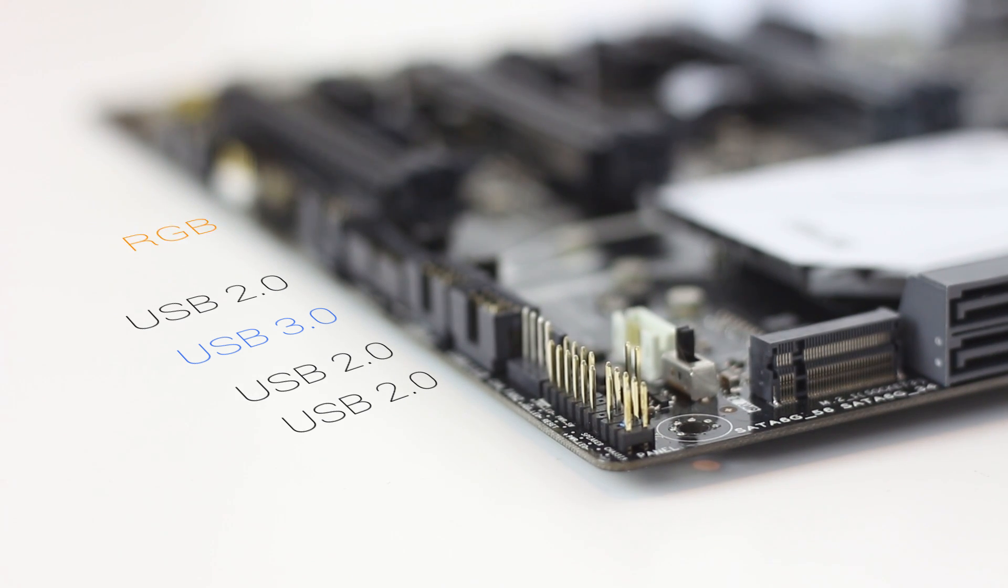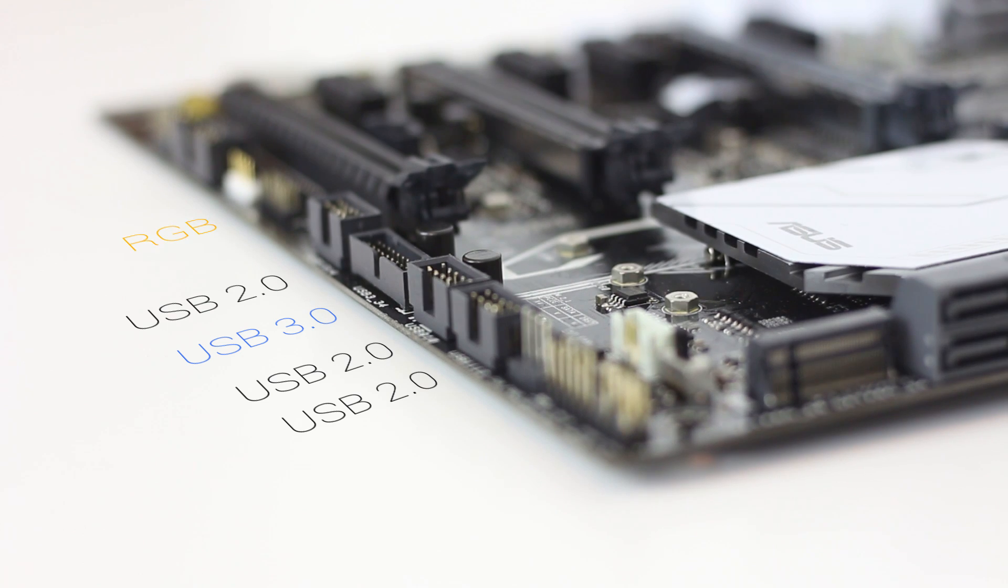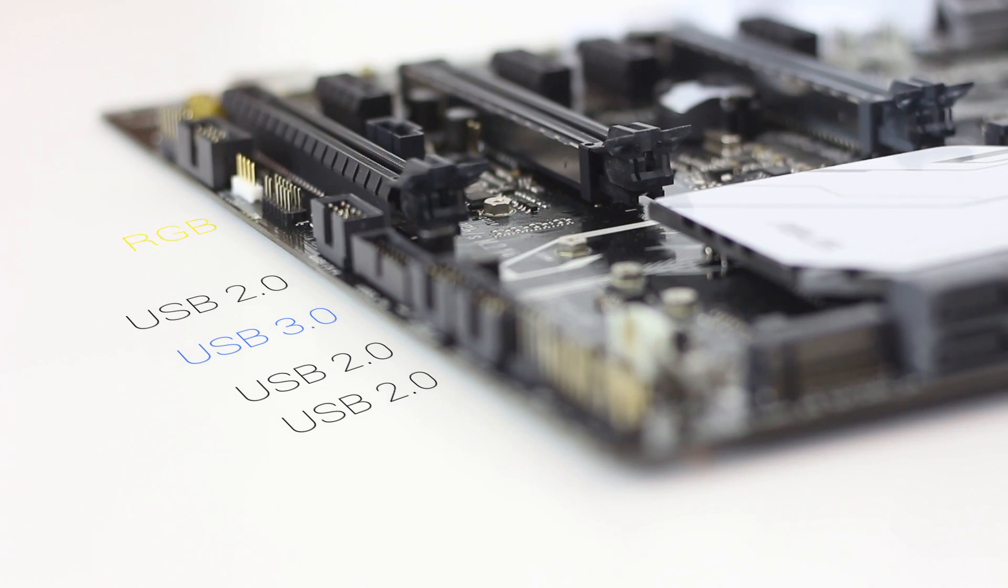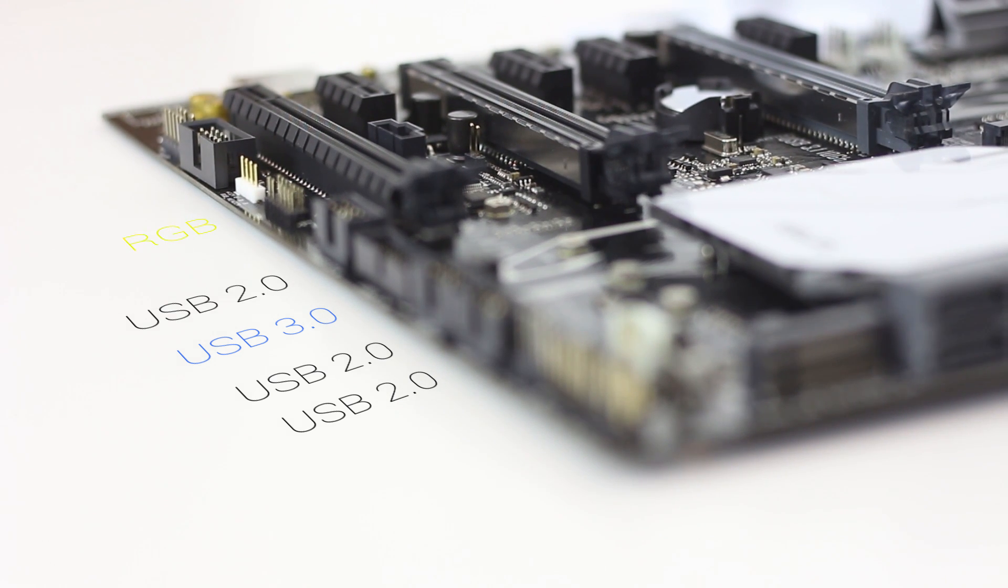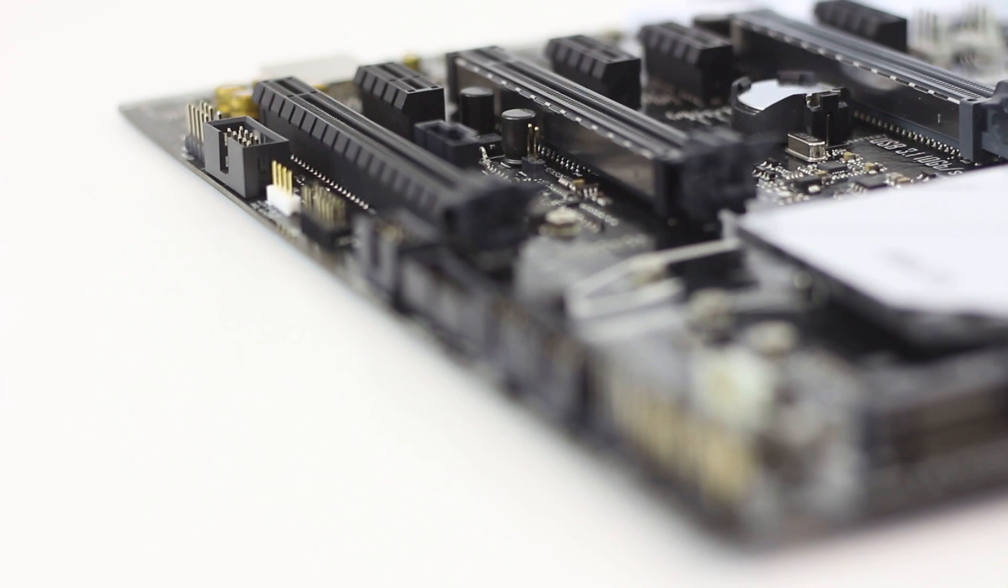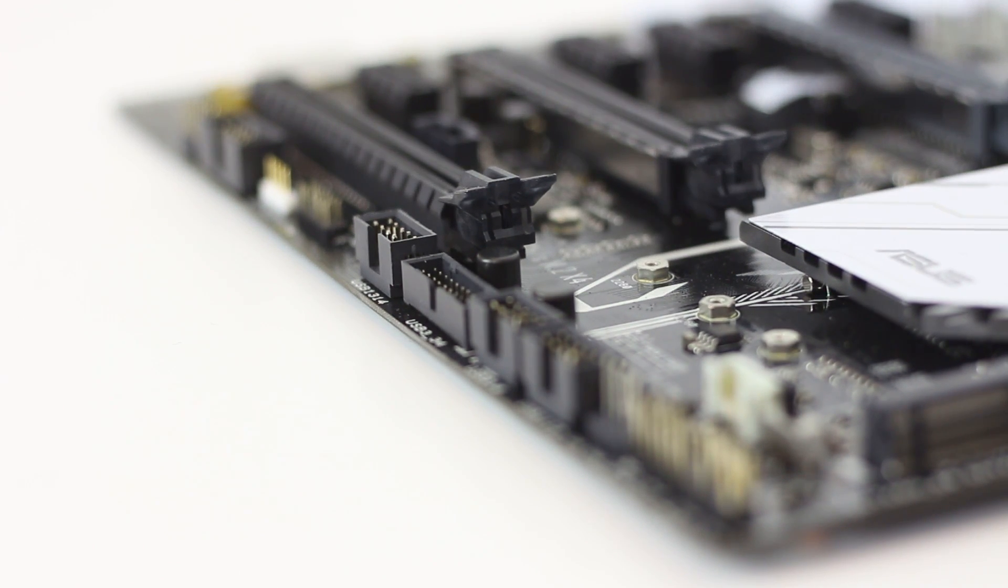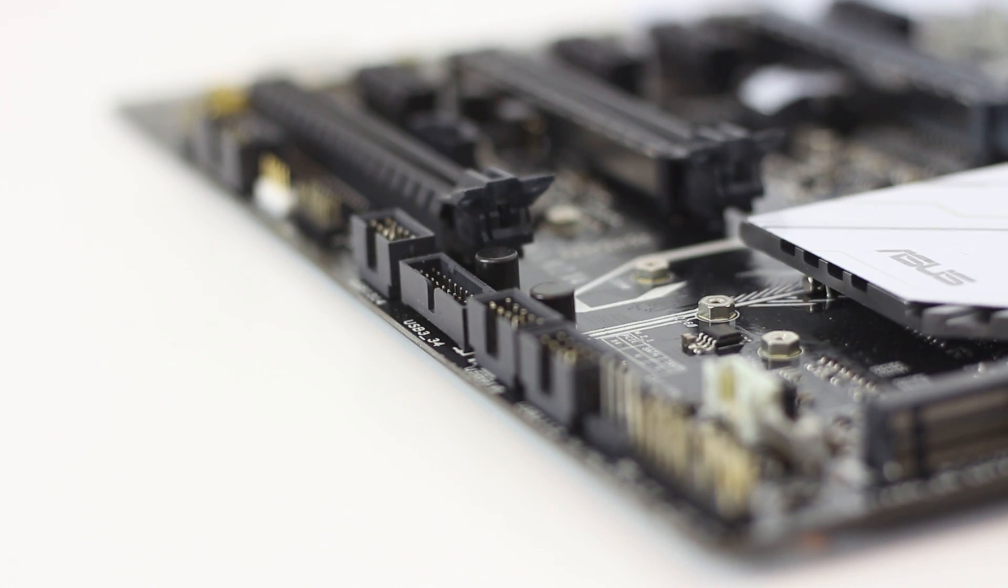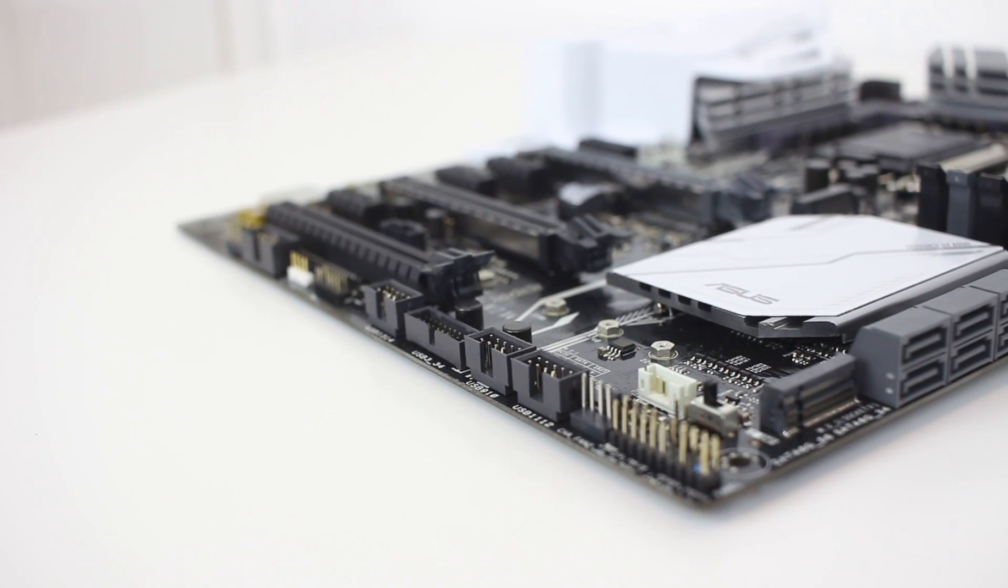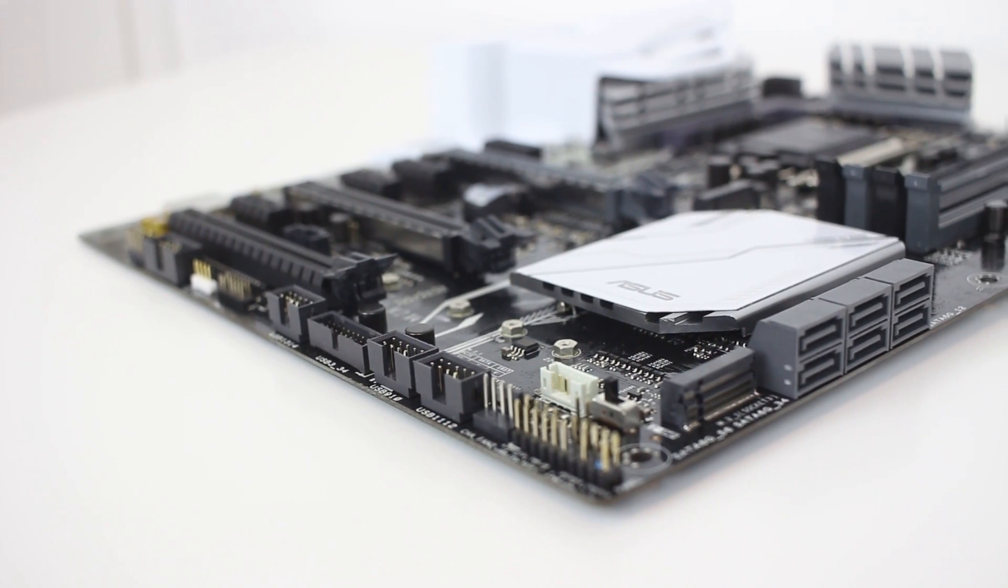There's an RGB header, which allows RGB strips to be controlled through motherboard software, which is really, really nice. There's also a few Easter eggs down here, such as the 10-pin serial port connector and TPM connector. There's also a Thunderbolt header placed above the bottom PCIe lane, and a load of thermal sensors on the board if you wanted to connect those up.